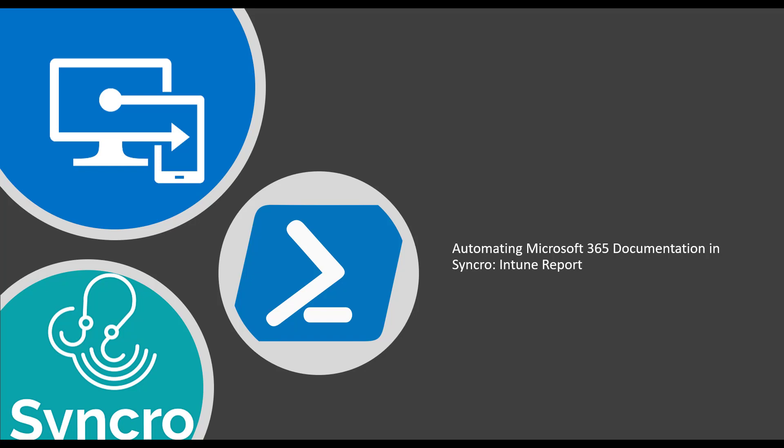Today's video is an extension of a little series I've created here for some scripts I've written to automate the documentation of your customer 365 environments in Syncro. This video will be highlighting Intune in that Intune report you guys saw in the initial video.